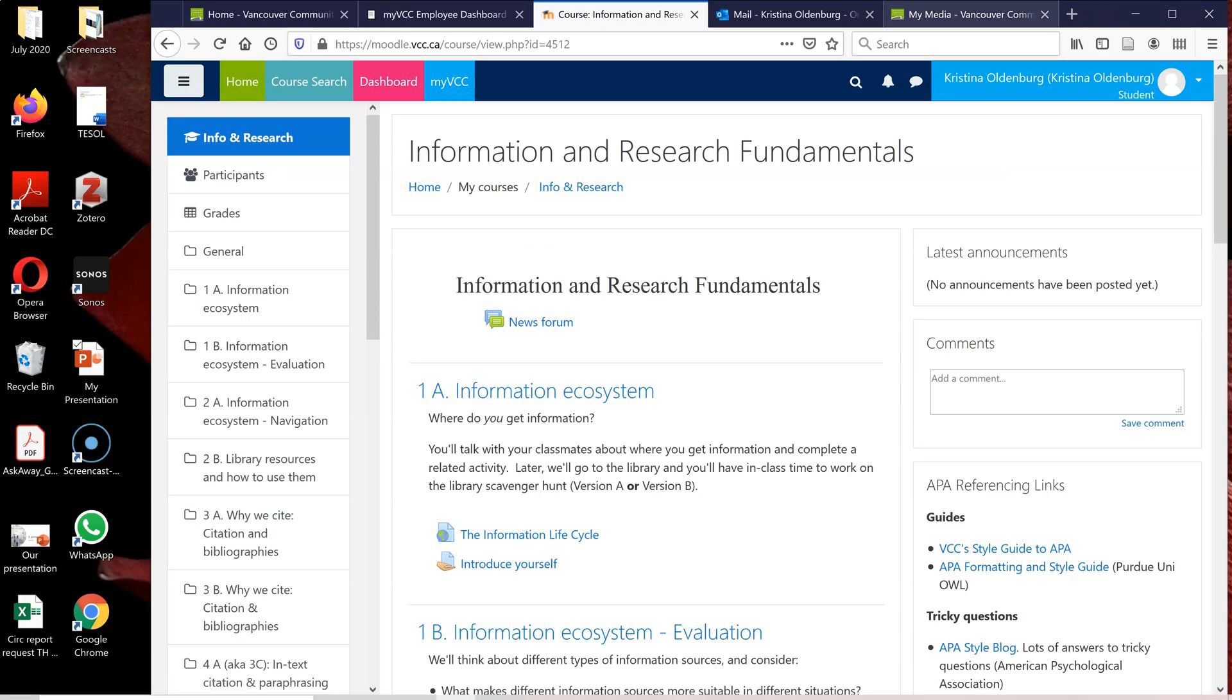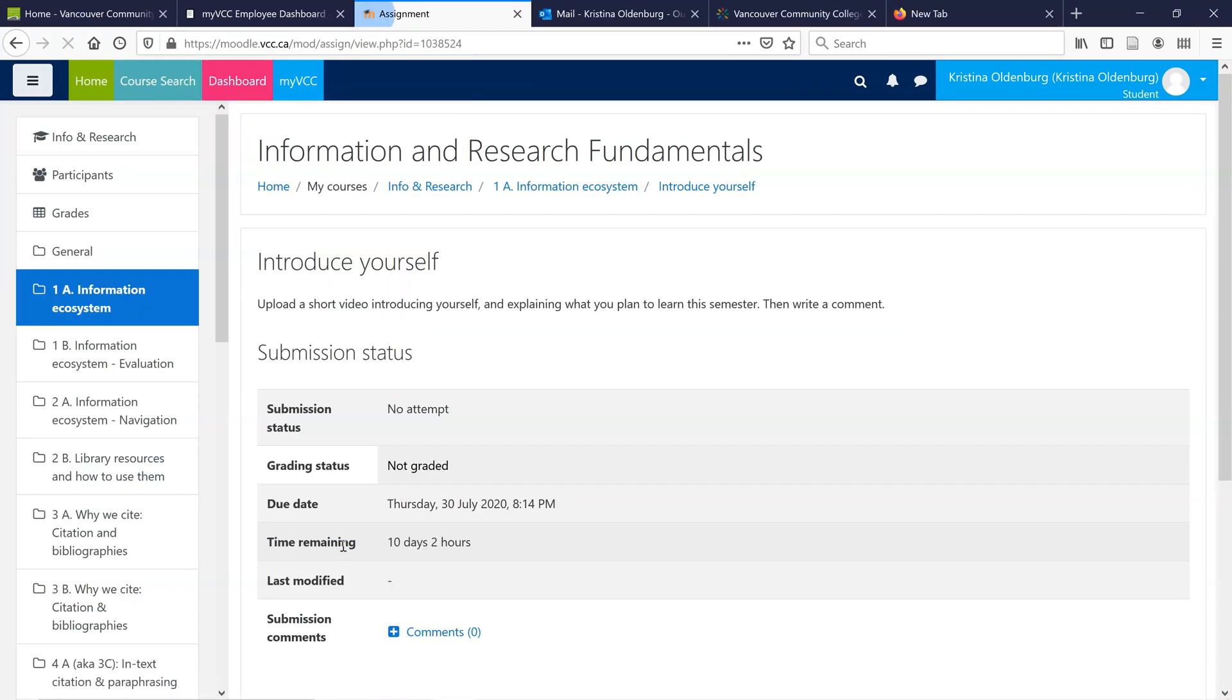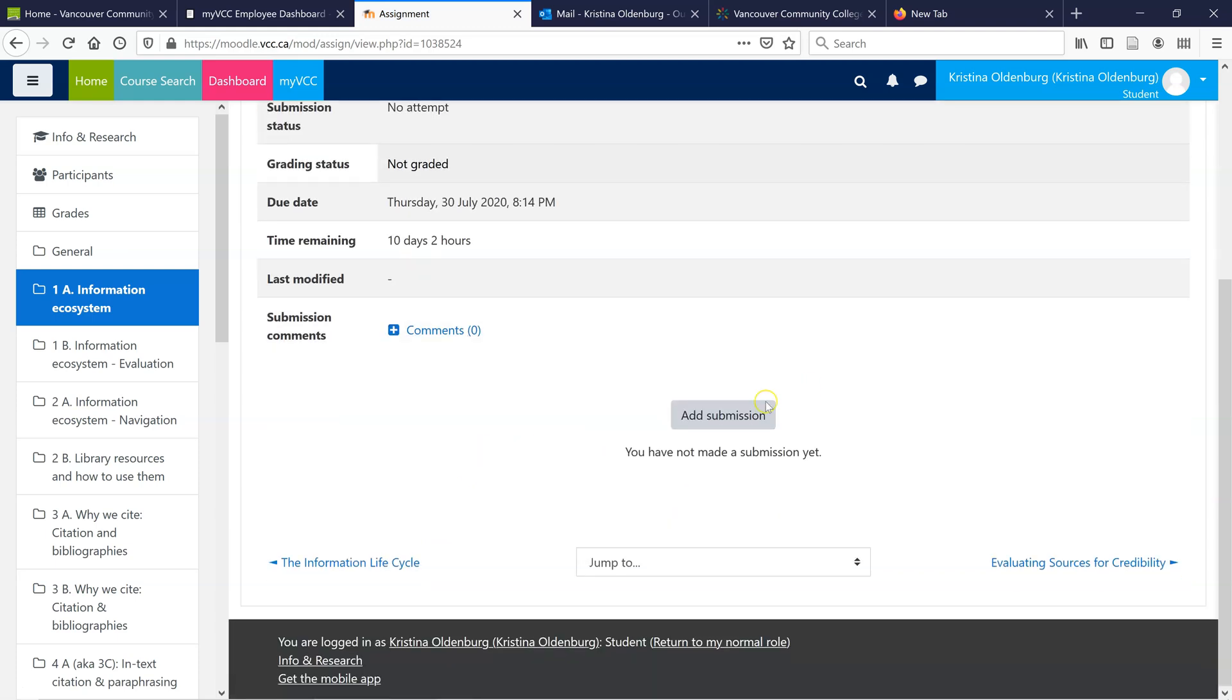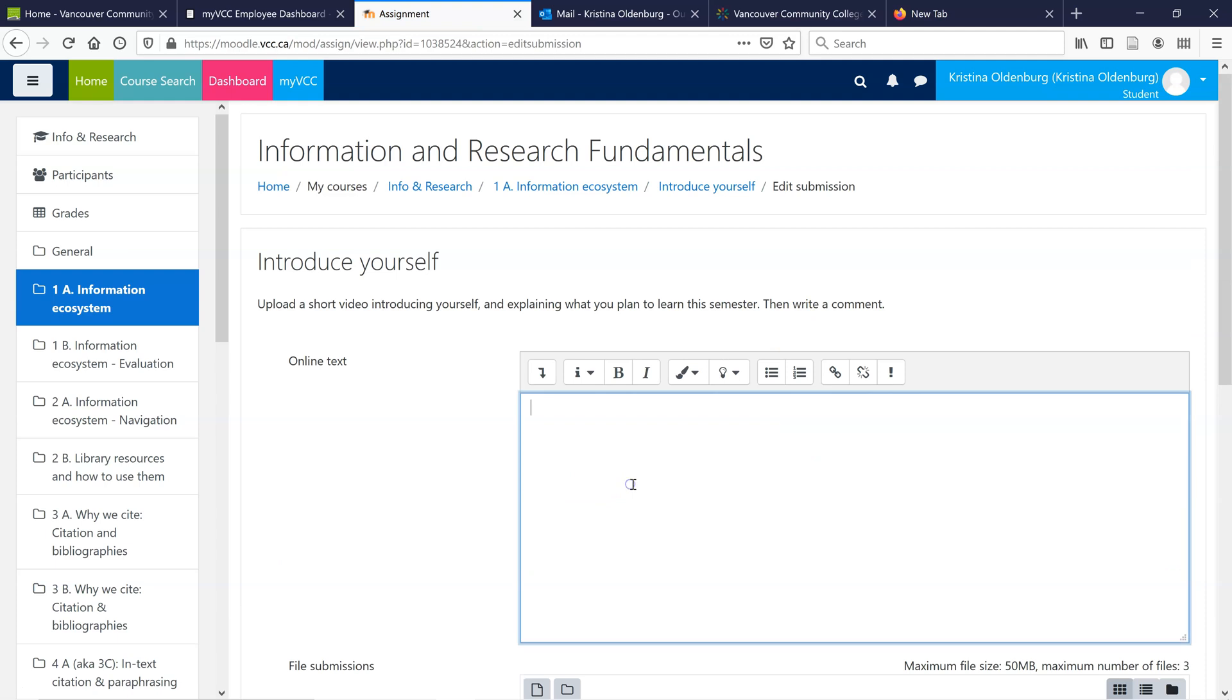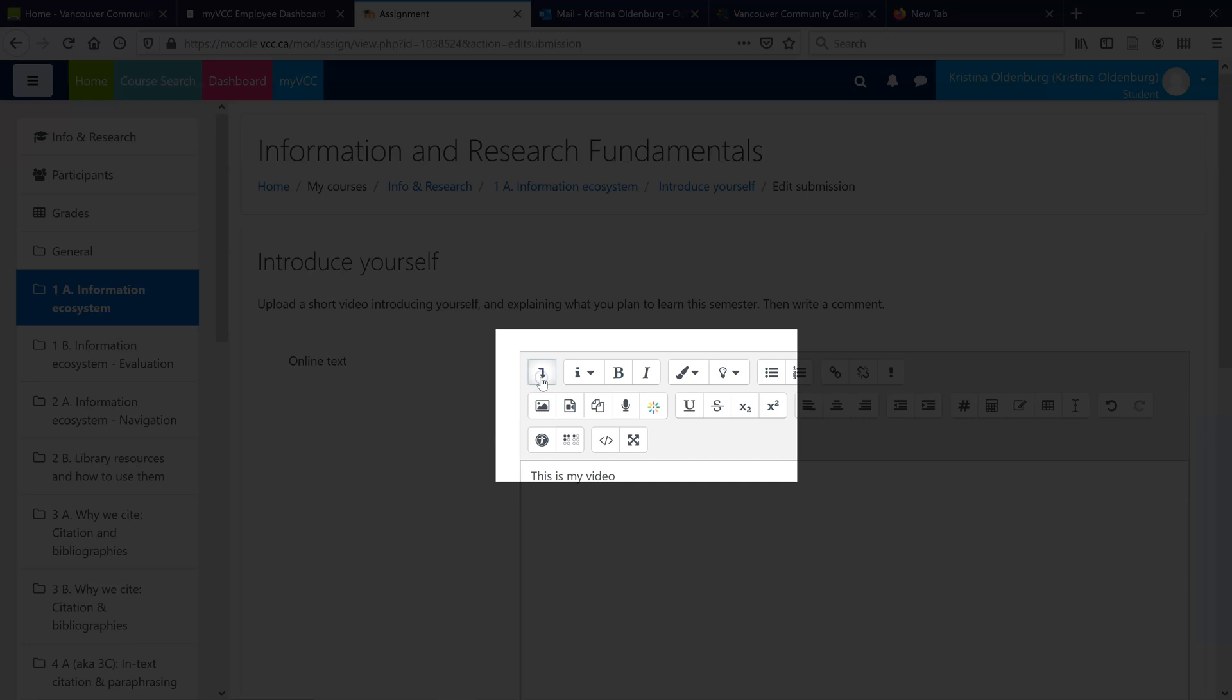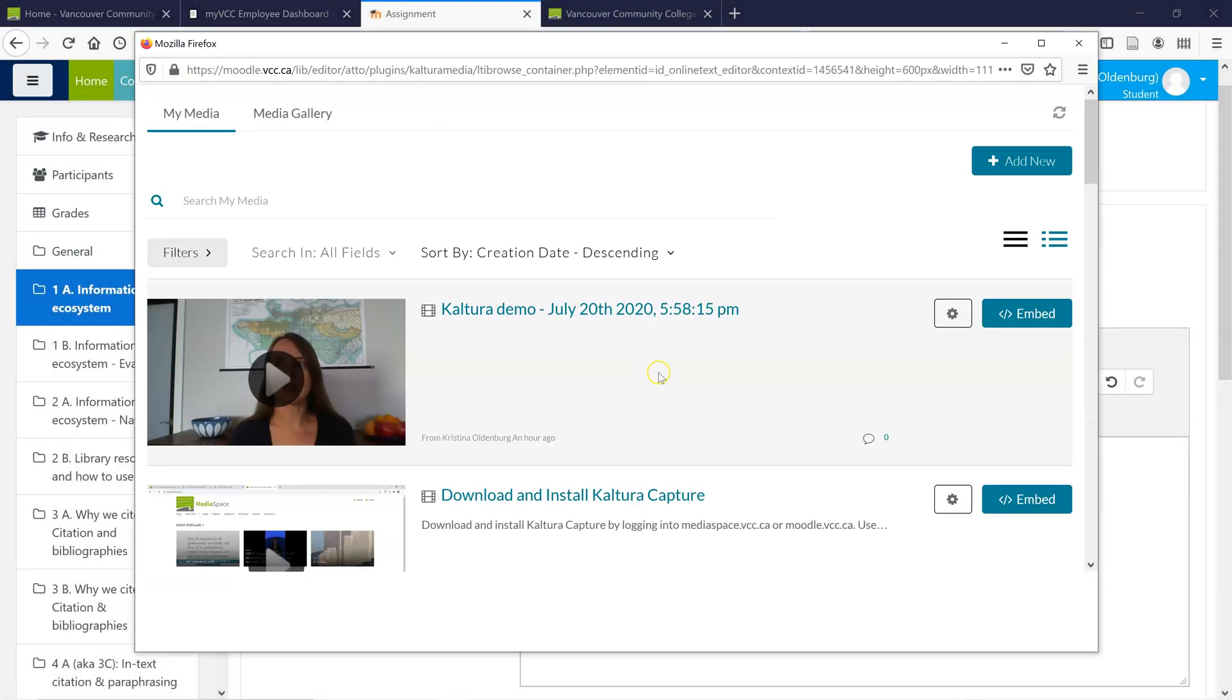Let's look at uploading this to a Moodle class. I've logged into the class, and now I'm going to find the assignment, and scroll down. Add Submission. Enter any text that you want, and then use the Show-Hide Advanced Button option.